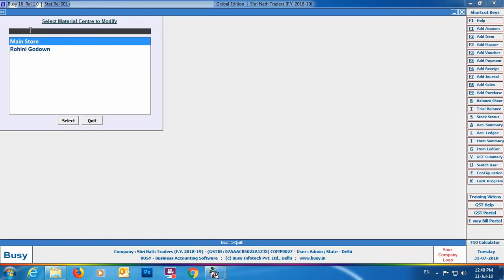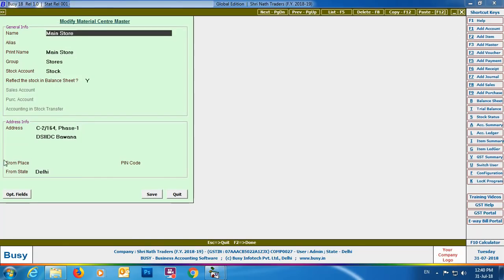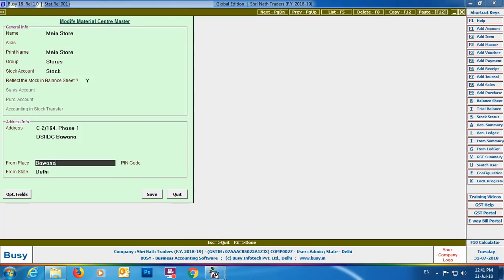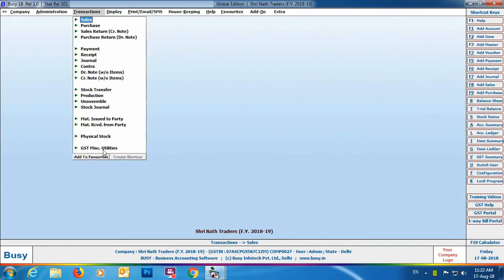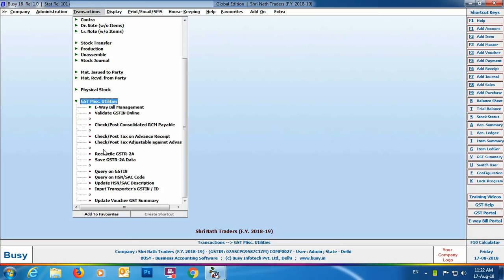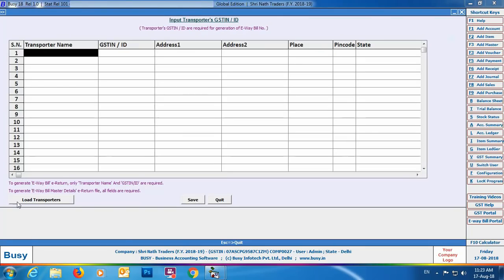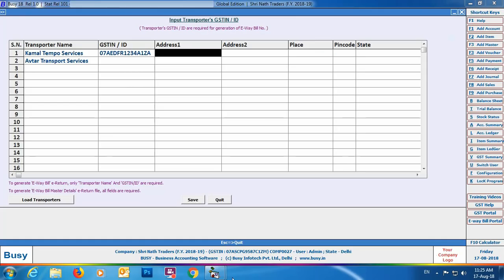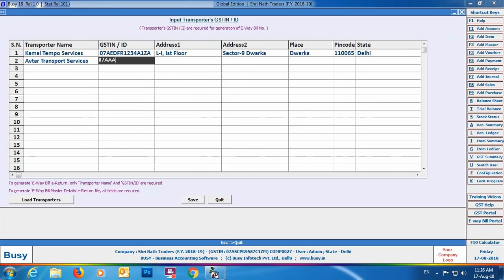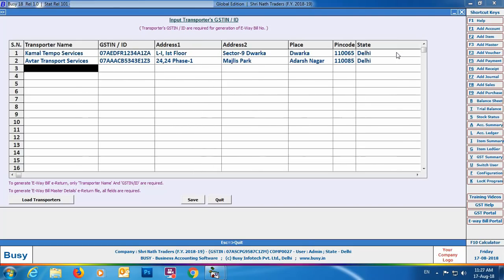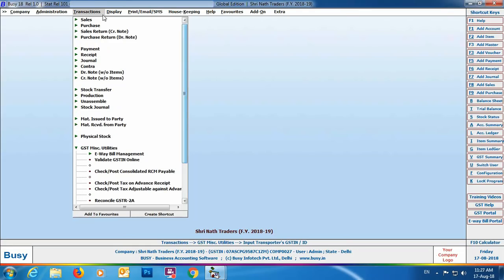Next we'll configure our material centers — specify from place, from station, and pin code. Go to Material Center > Modify, select the required material center, and fill in the details. Then go to Transactions > GST > Miscellaneous Utilities and select the Input Transporters GST and ID option. Click the Load Transporters button, and all the transporters you have created will appear. Specify their GST and ID, address, place, pin code, and state. You can also create new transporters from this grid. This is a very important step.